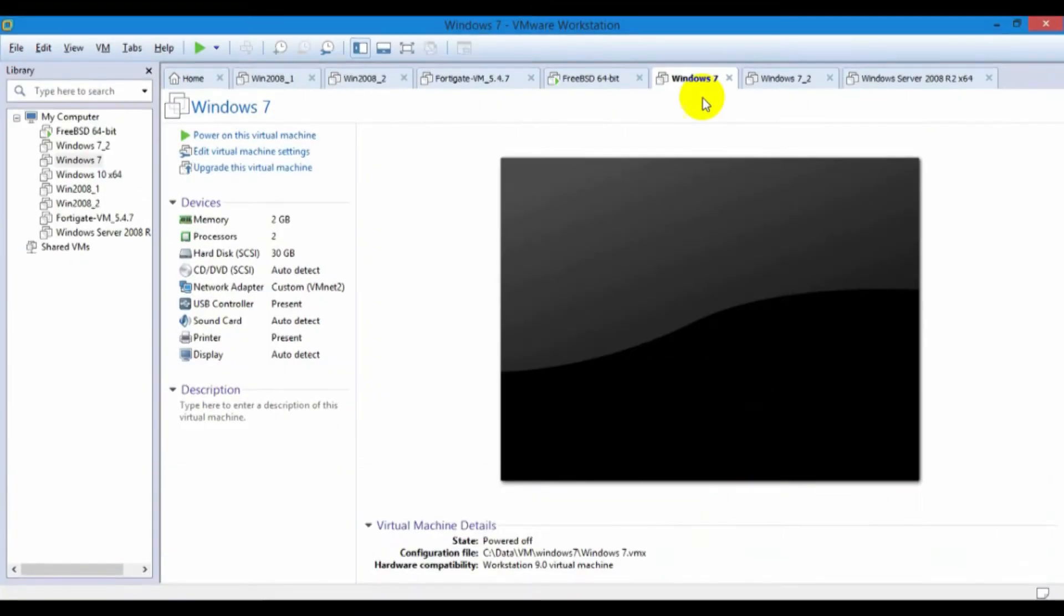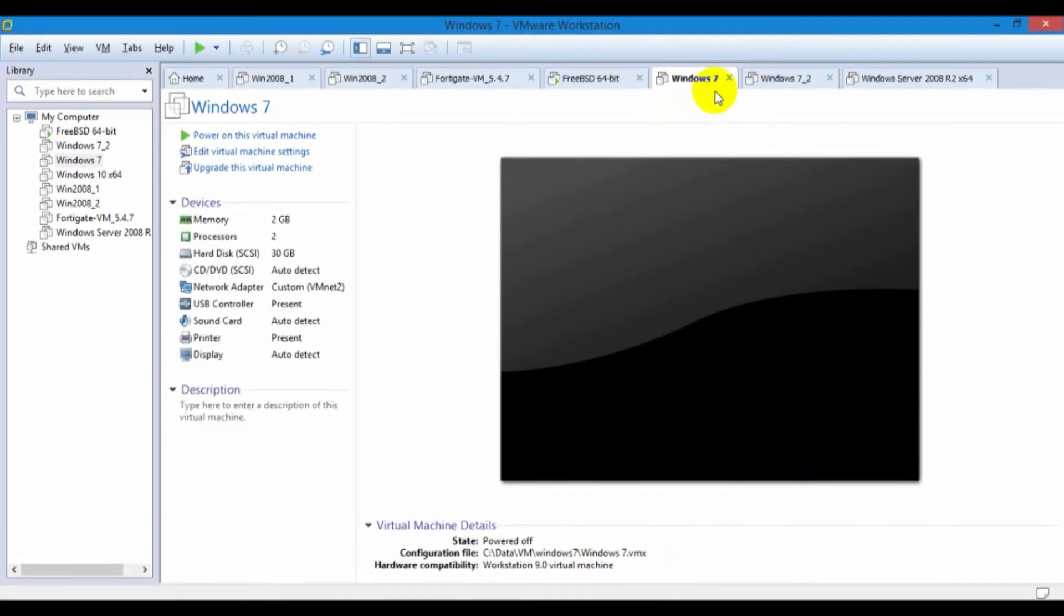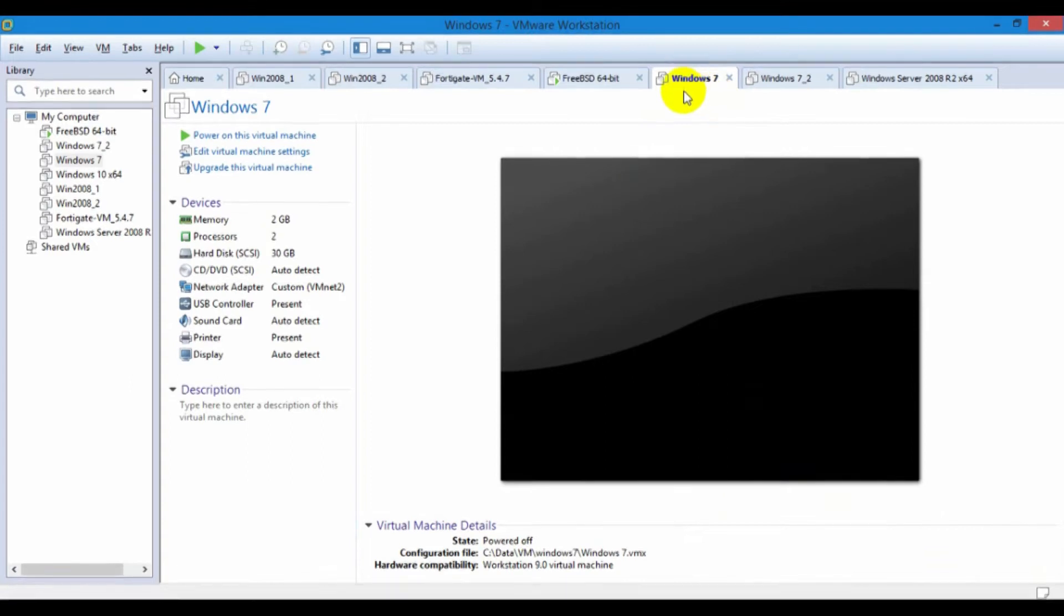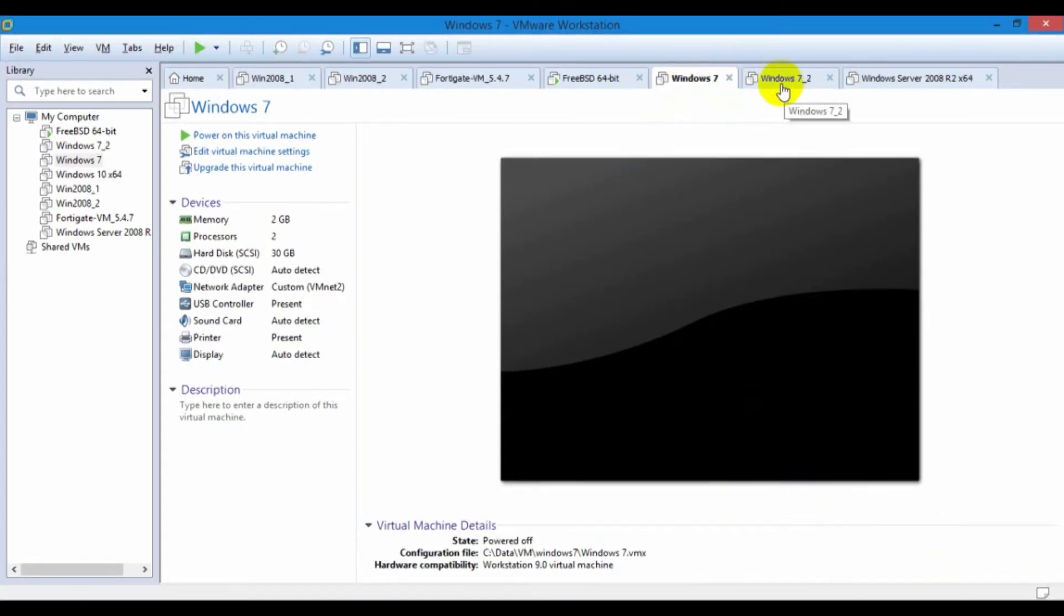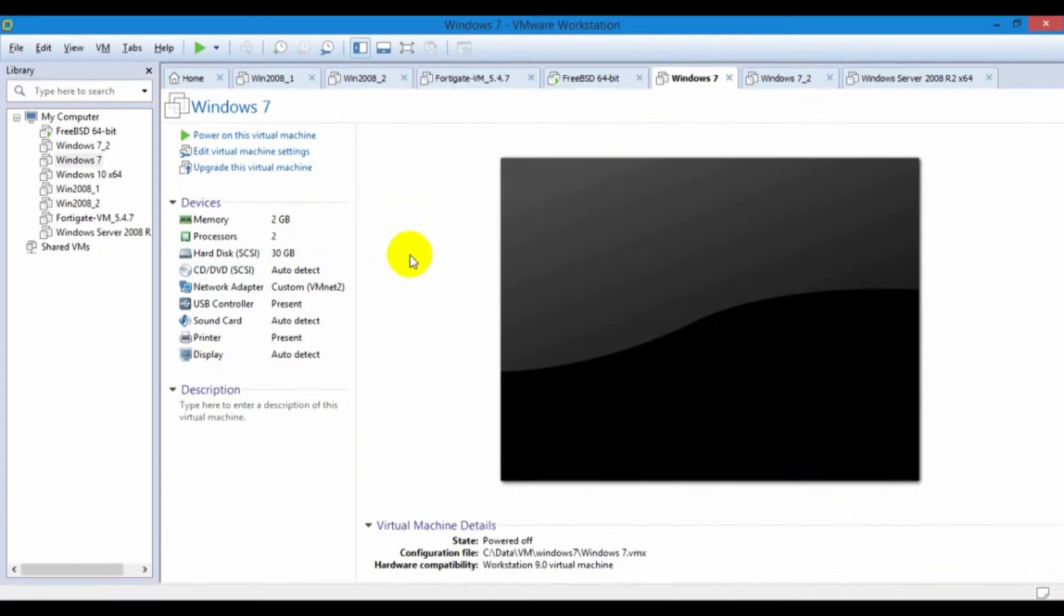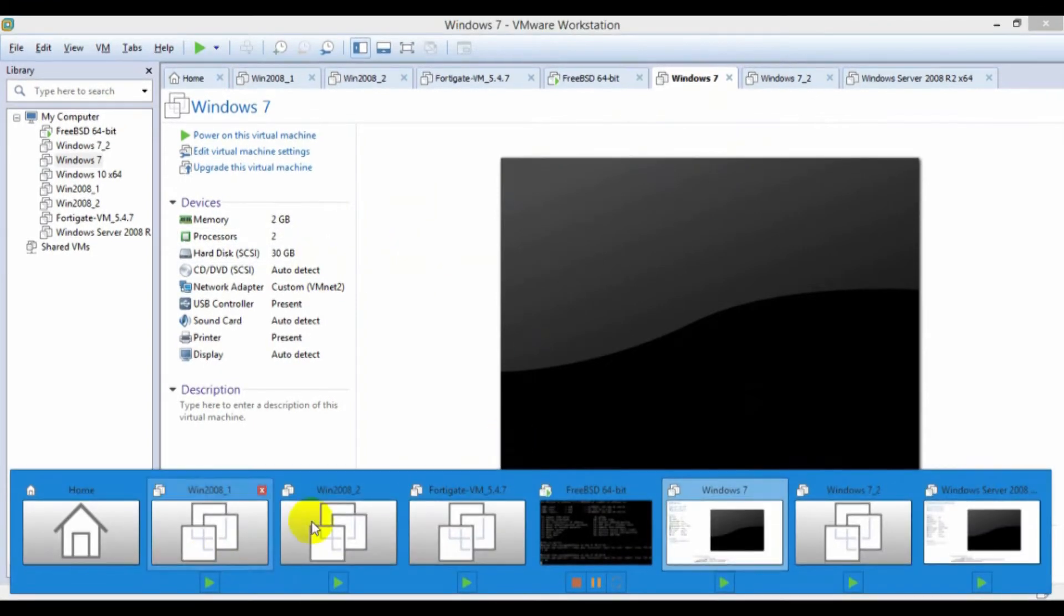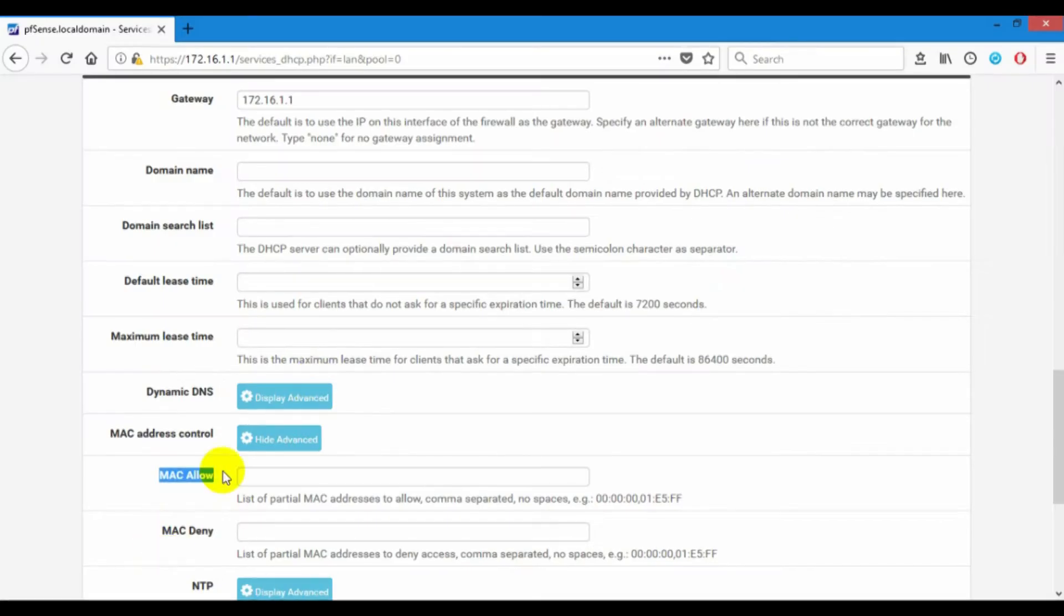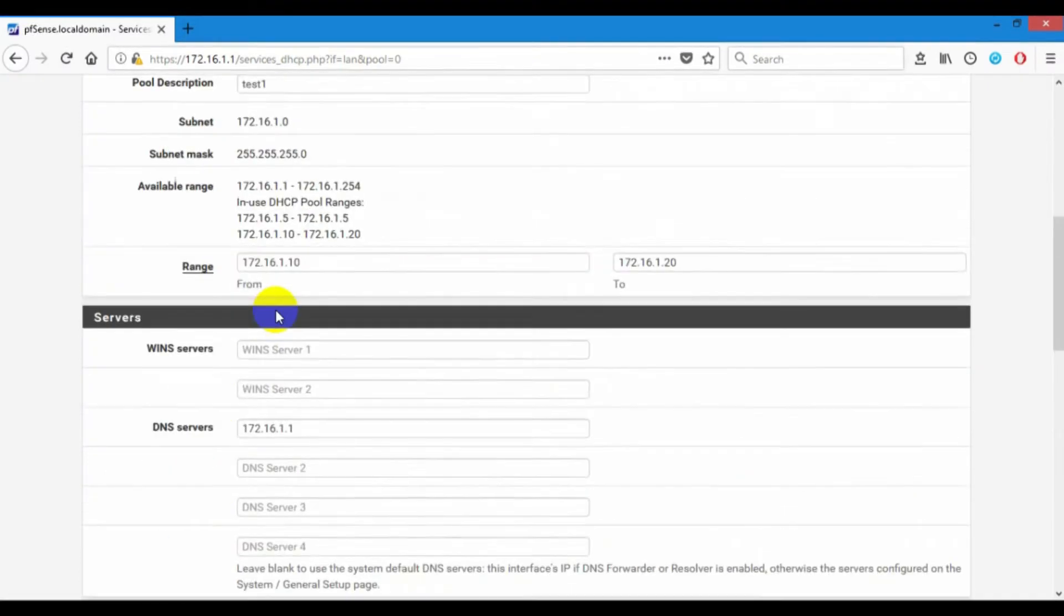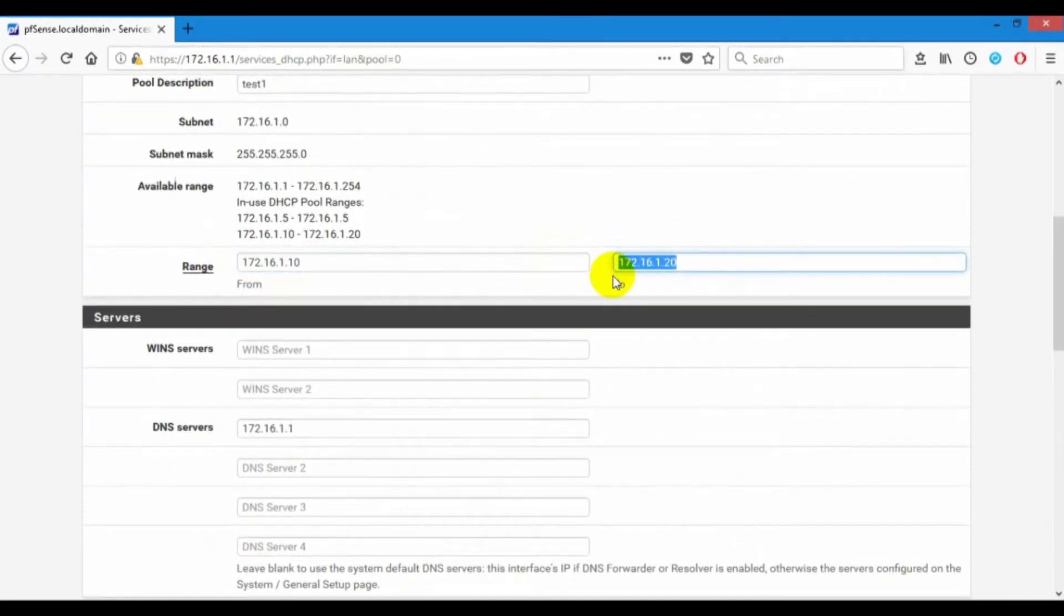And I have Windows 7 to test this map. It is Windows 7 and Windows 7.2. In Windows 7, I will assign to get IP on this link.